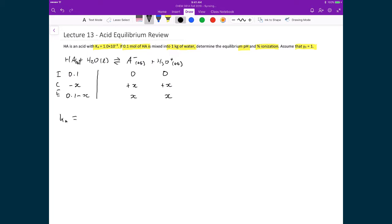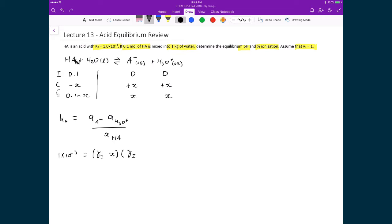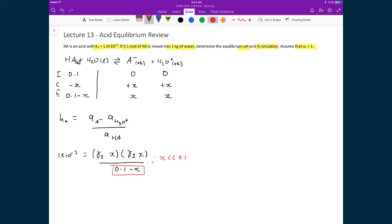The equilibrium expression is Ka equals the activity of A minus times the activity of H3O plus divided by the activity of HA. Substituting: 1×10⁻³ equals (gamma± · X)(gamma± · X) divided by (0.1 minus X). Since gamma± equals 1 under ideal conditions, this simplifies. We assume X is much less than 0.1, so the denominator becomes approximately 0.1, giving X² equals 1×10⁻³ times 0.1, and X equals 0.01.